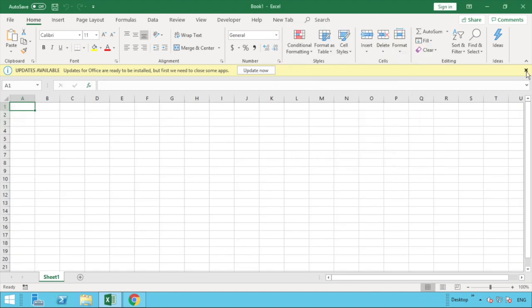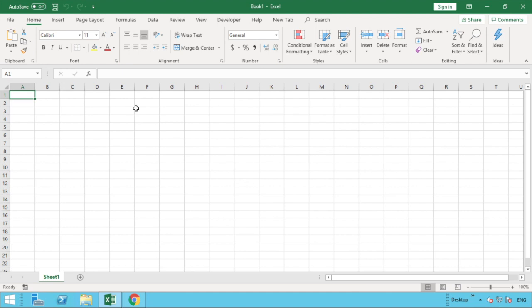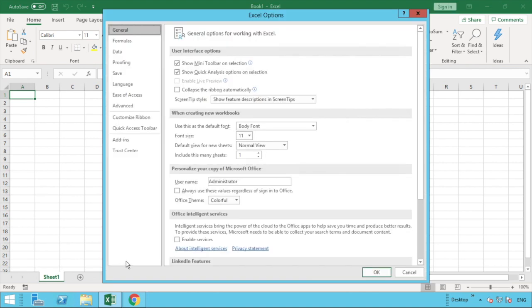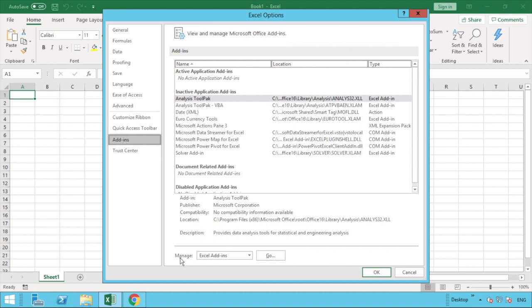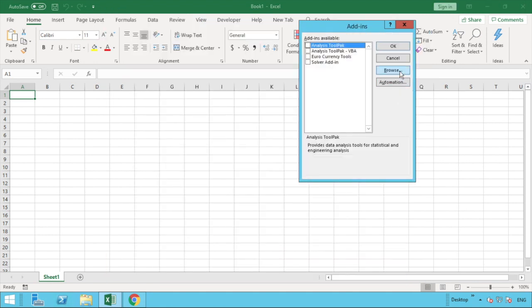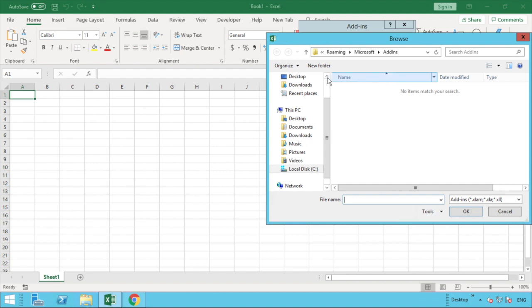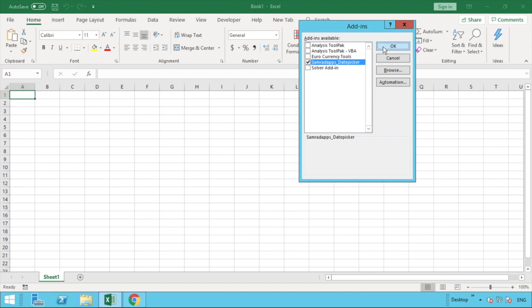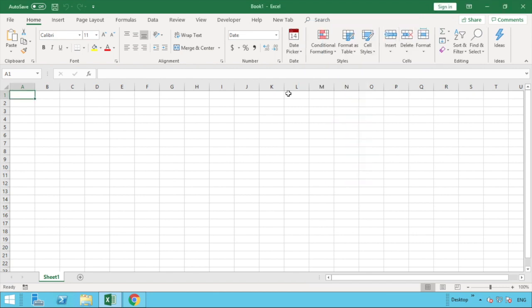We've got a few pop-ups and an update to do but we'll worry about those later. In order to get the add-in into Excel, go to the File tab, then down to Options, then go to the Add-ins section on the left. At the bottom you've got the section 'Manage Excel Add-ins' — make sure it's set to Add-ins and then select Go. In the pop-up that appears, click Browse, go to the location where you've stored that file — for us it's on the desktop — select it, hit OK, and you can see it's been added with a tick box. Click OK and the date picker is now in the ribbon at the top of the screen.